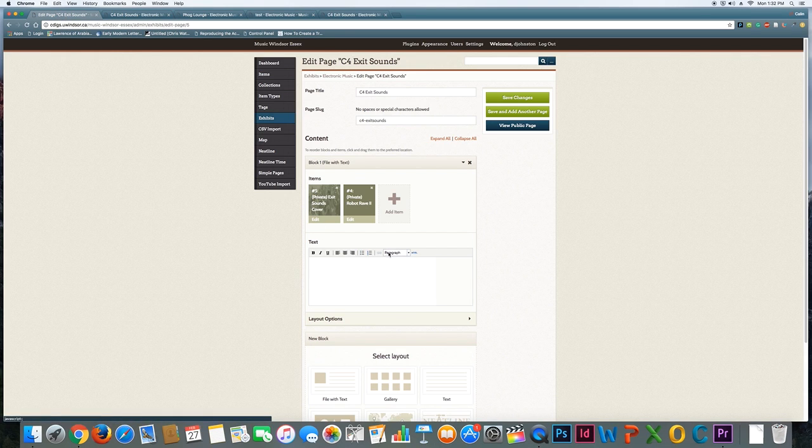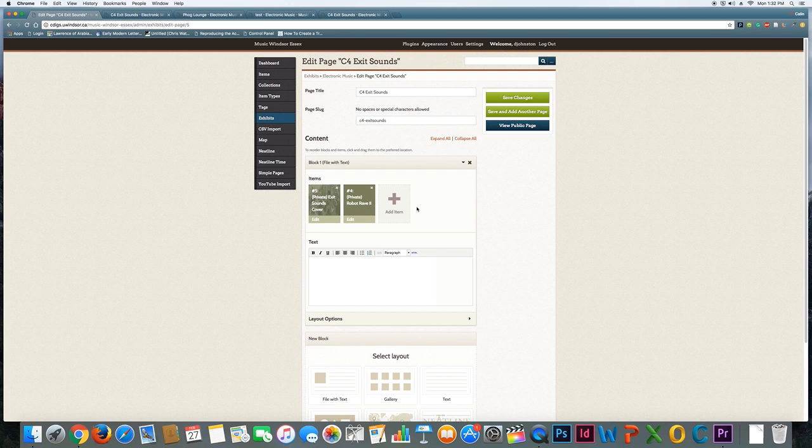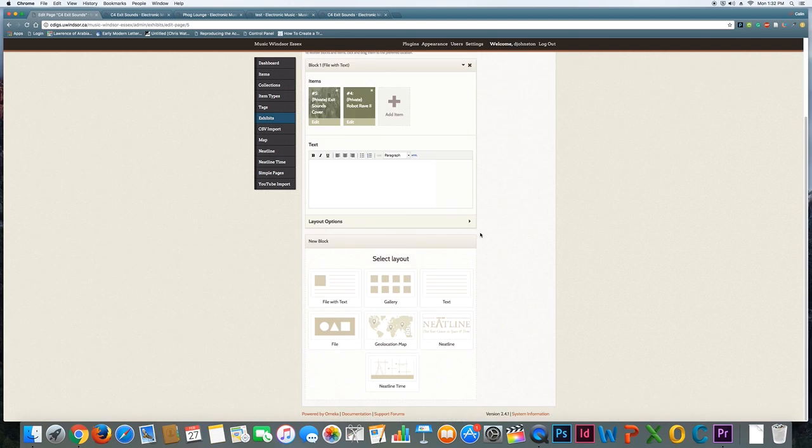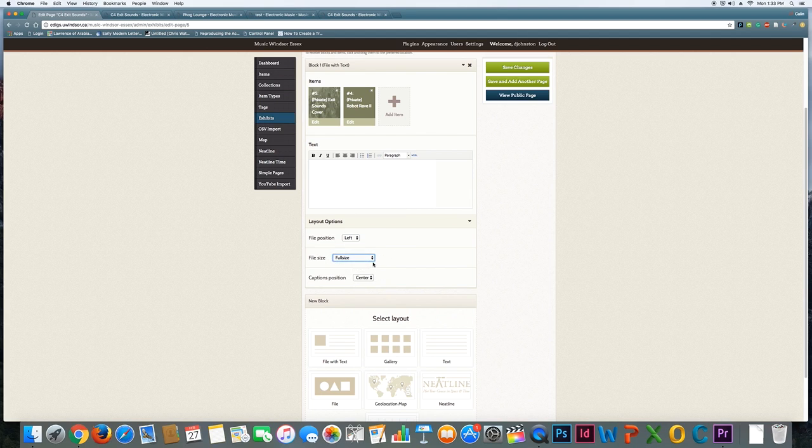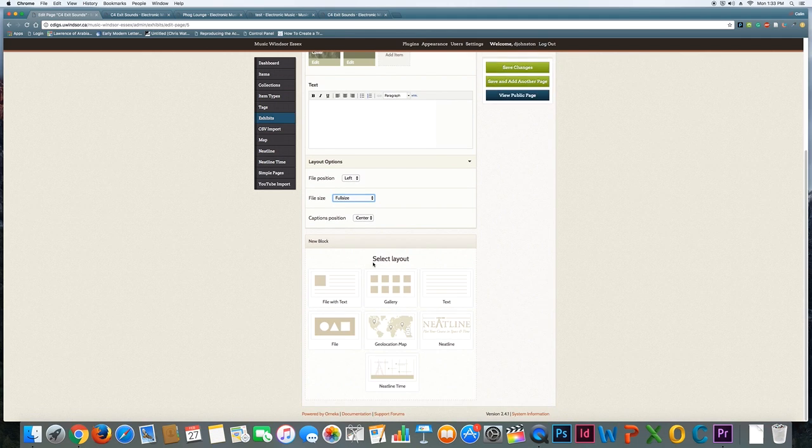If you wanted to add more, there's nothing stopping you from continuing to add. So suppose you had clips from all the different songs on this album, you could just keep adding those on the same page. And that's about it. You can also adjust the layout options. You can see where things go. Do you want it on the left or right? Should they be full size or thumbnails? Where do the captions go? So you can also modify some of that stuff right there.